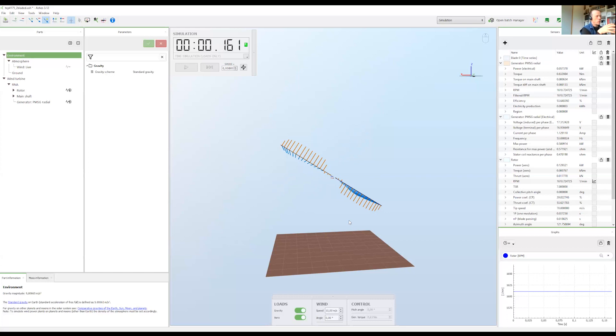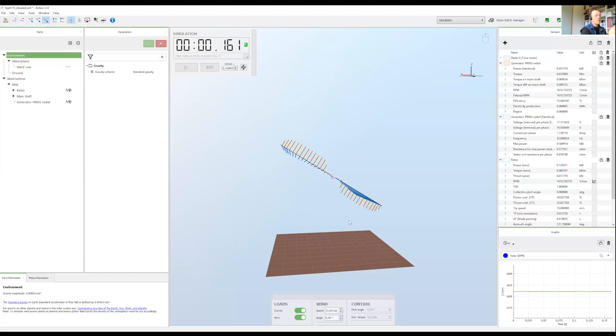When you're just designing the rotor, you might want to use loads only to see how the rotor behaves, how the loads look like for a given RPM, and vice versa for the generator. When you're designing the generator and want to see how it behaves for a given RPM, then you'd use loads only.